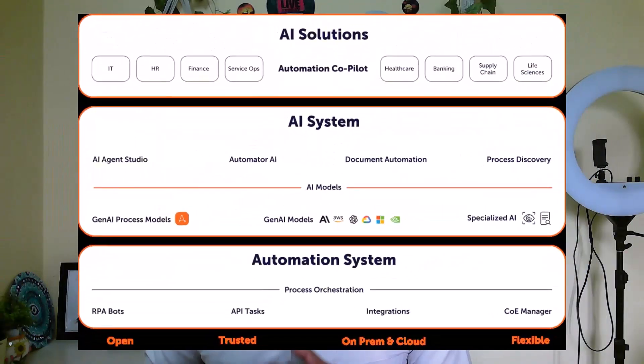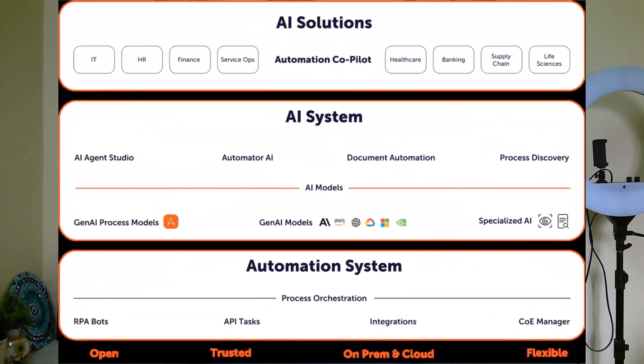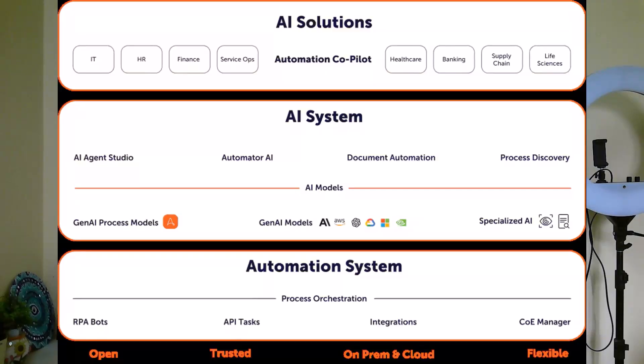This helps you create bots, software robots interacting with this IDP solution, human-in-the-loop, and AI technologies at one place. It's available as part of a complete unified platform within A360, Automation Anywhere's A360 platform.